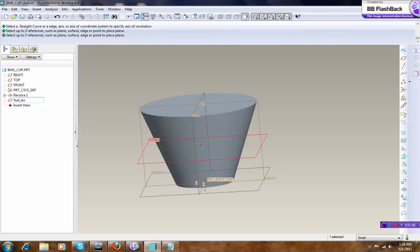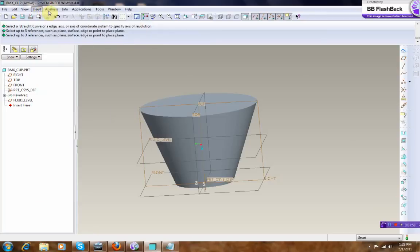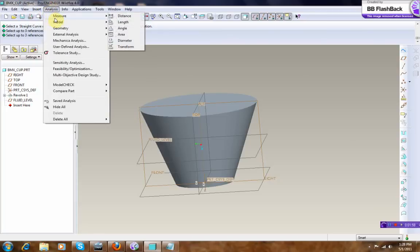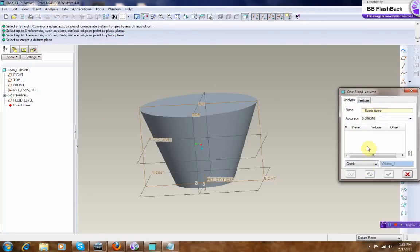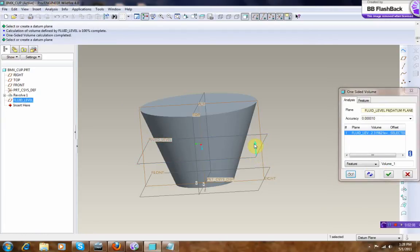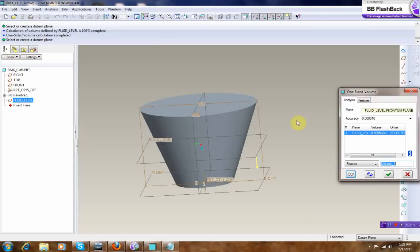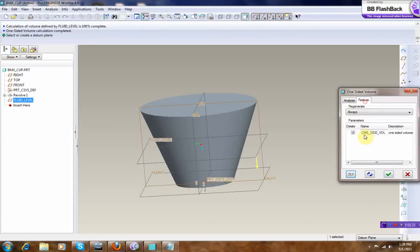Next we are going to go to Analysis, and Models One Side Volume, select that one. Feature, double click it, arrow down, we give this one Solid Ball, okay. Feature, okay.